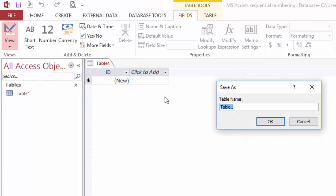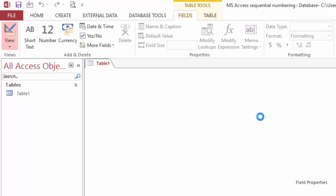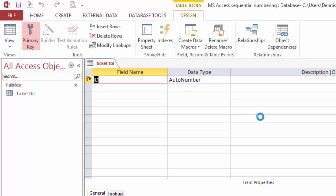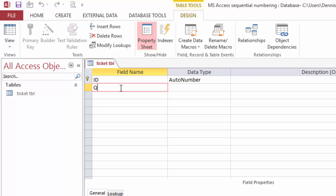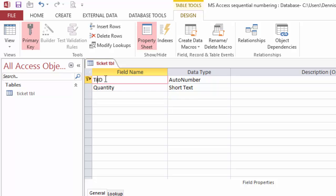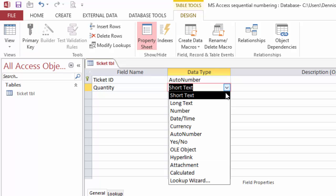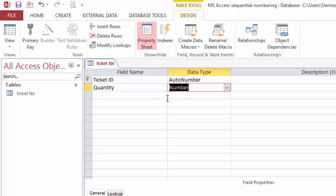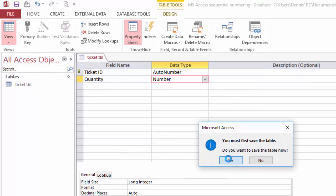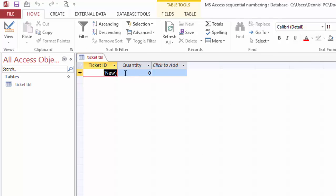First, you will need a ticket table. We'll add ticket quantity and the ticket number—that's the number we're gonna change. Let's call this one Ticket ID, make it a number field, and switch to datasheet view.